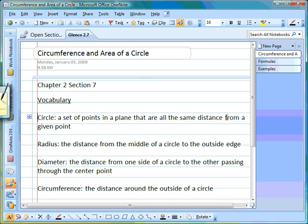So far with geometry, the types of things we've worked with are quadrilaterals, perimeter, and finding area. Today we're going to start working with circles. When working with circles, we're going to find the circumference — which is essentially the same as perimeter for quadrilaterals, it's the distance around the outside — and we're also going to learn how to find the area of circles.